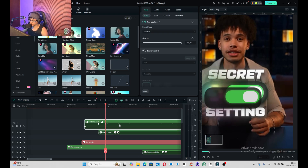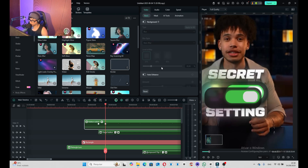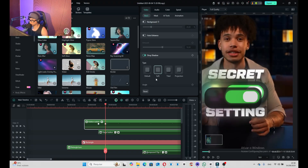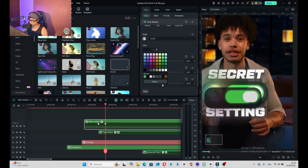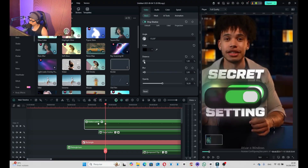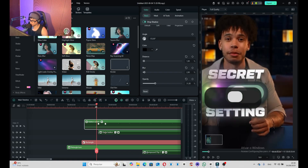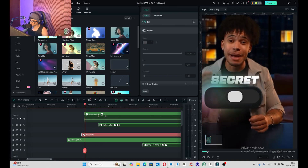For the button switch, set a drop shadow. Set a black shadow, move it closer, distance one, and set the opacity to 33. The blurriness is going to be two. Let's see how it looks.